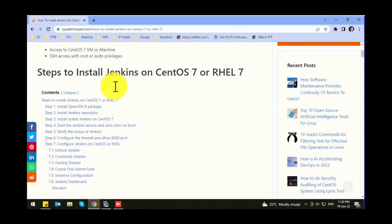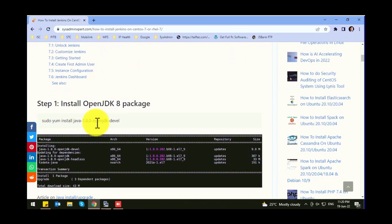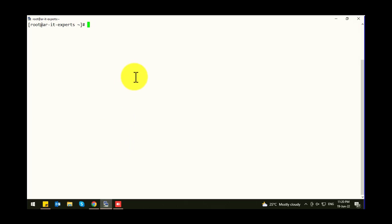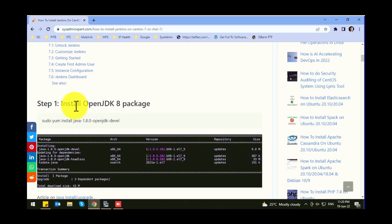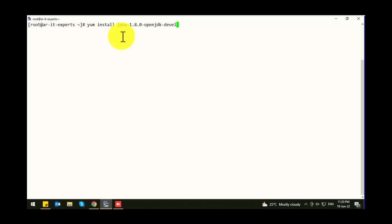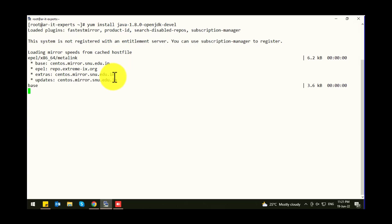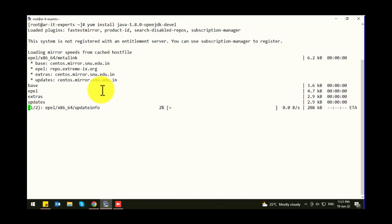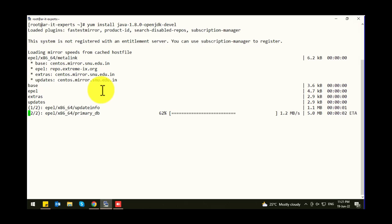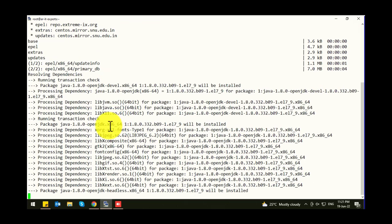First of all, you need to install the OpenJDK 8 package on your server. I have a fresh CentOS 7 machine I am going to use for the Jenkins installation. So let's start with Java first — I have to install OpenJDK 8. It's downloading the packages.